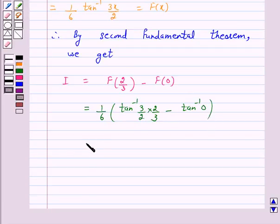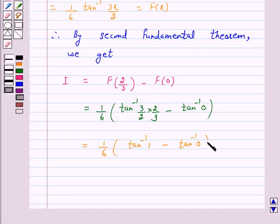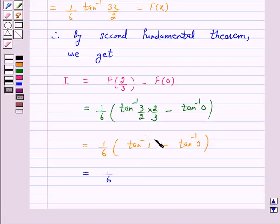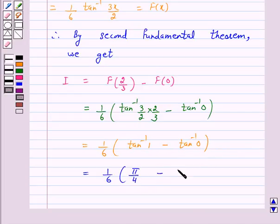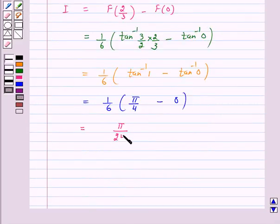This equals 1 over 6 times (tan inverse 1 minus tan inverse 0). Since tan(pi/4) equals 1, tan inverse 1 is pi/4, and since tan(0) equals 0, tan inverse 0 is 0. So this equals 1 over 6 times pi over 4, which gives pi over 24. Hence option c is the correct answer.